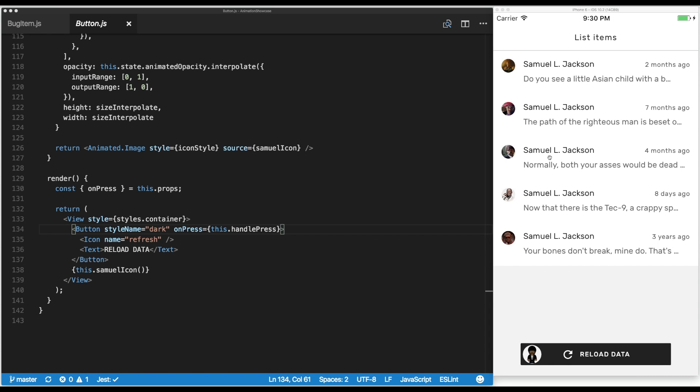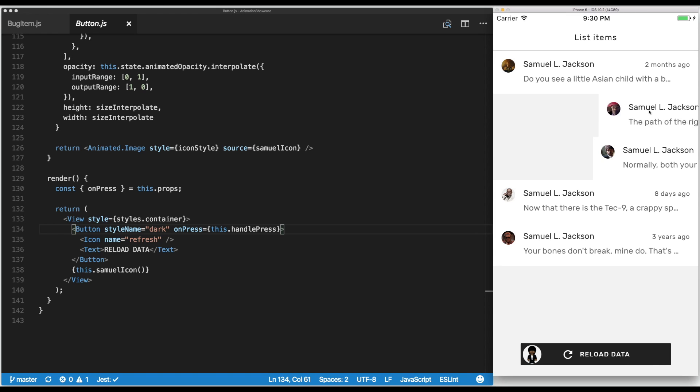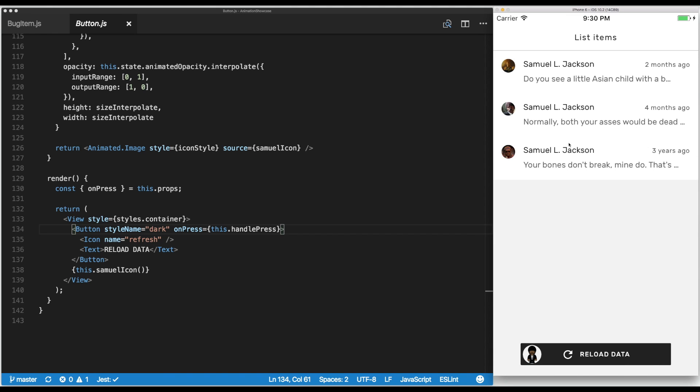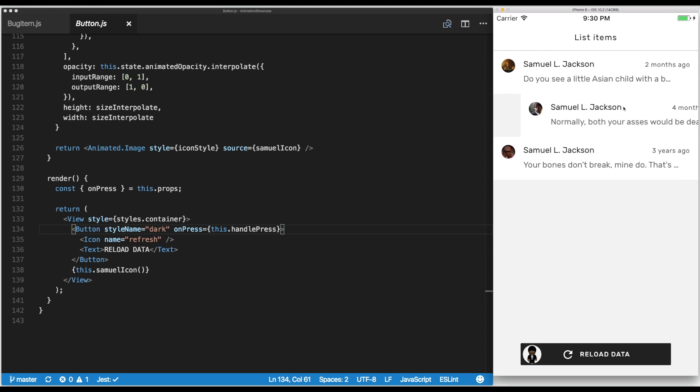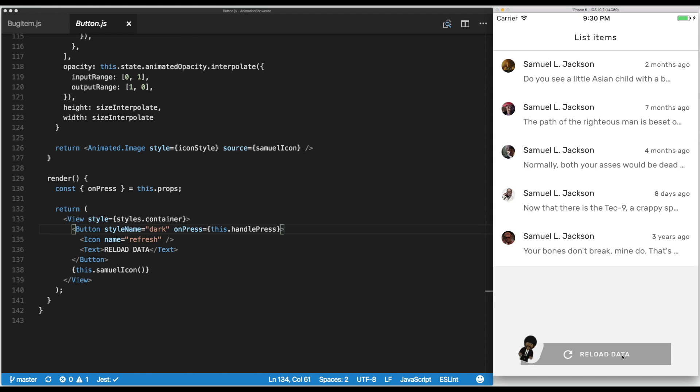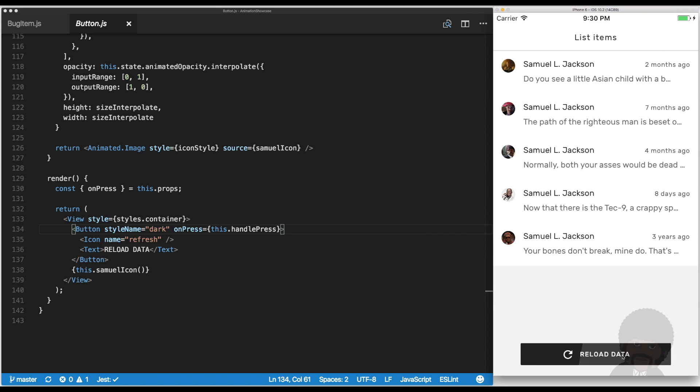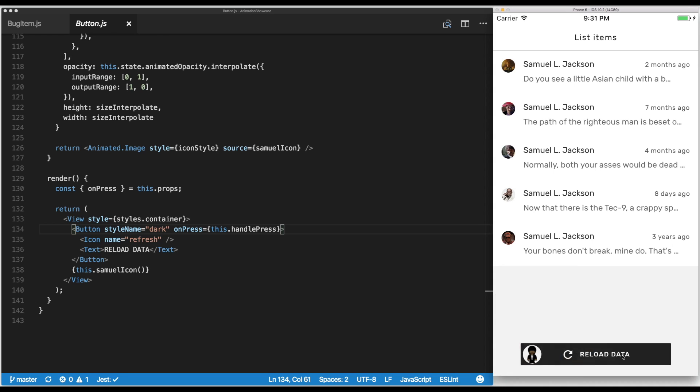In our case, we want to remove a few messages and use the button that reloads data. When you push it, apart from new messages appearing, we can see a little Samuel Jackson icon flying around. The way it's implemented is just using the animated API and the simple rules we learned in the previous video.